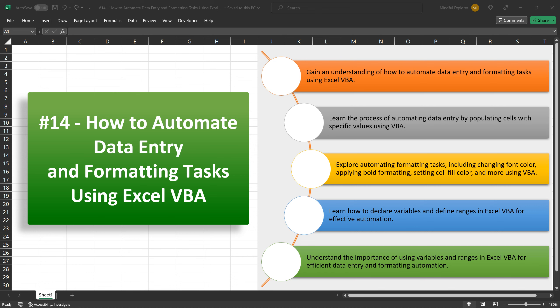We begin by automating data entry. Imagine you have a large data set and need to populate specific cells with the same value or a series of values. Excel VBA can help you achieve this quickly and effortlessly. Here's how.